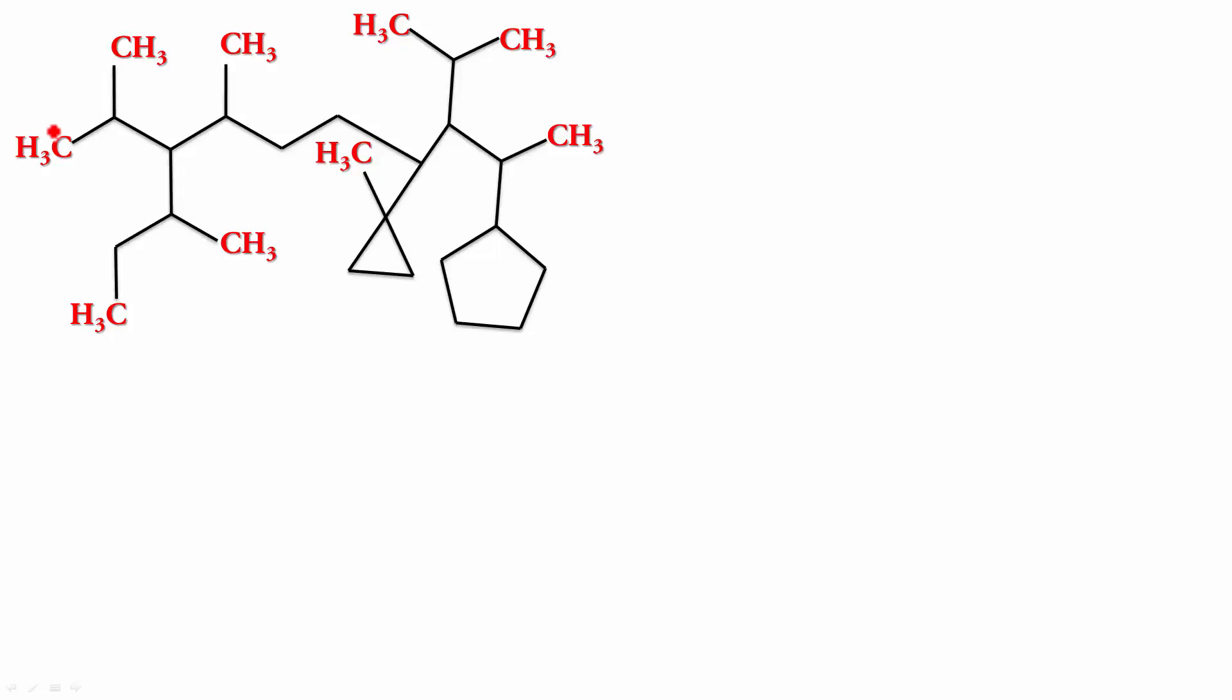So, I am going to show you how the numbering is done. The parent chain is this. 1, 2, 3, 4, 5, 6, 7, 8, 9, 10, 11. In fact, it is 11. In the previous case, I was going up to only 9. But here, it is actually 11 carbon atoms. So, we are going to go down now.